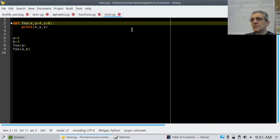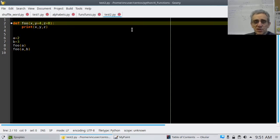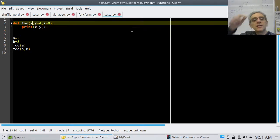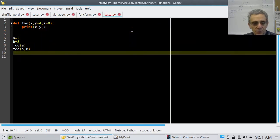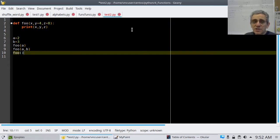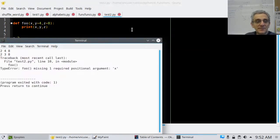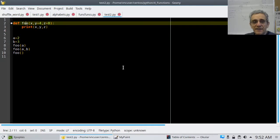There is another type of restriction which is more subtle: the order in which we supply default arguments. Notice the first argument here does not have a default argument. Let's try calling foo with no arguments — the y will get 4, the z will get 8, but what will x get? It fails. It tells us x has a missing argument. Because x does not have an equal-something — it doesn't have a default argument — this is going to fail.